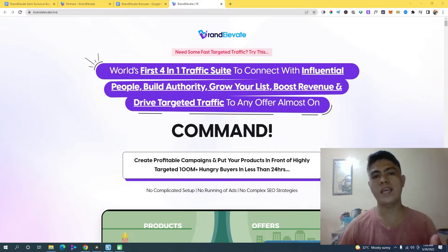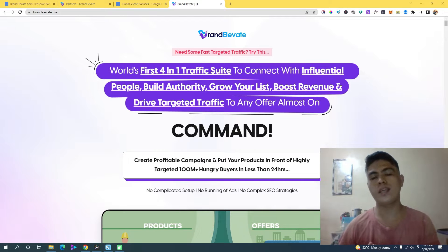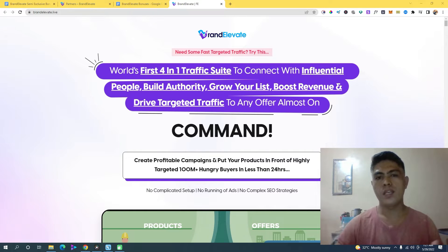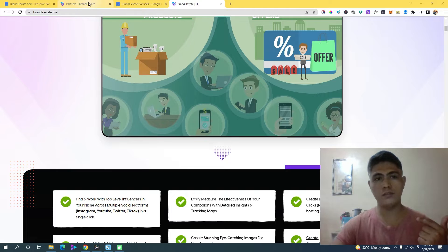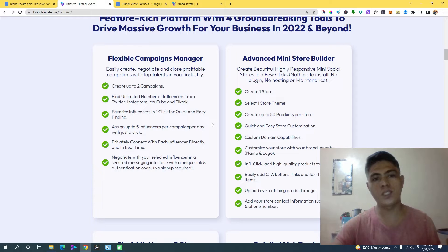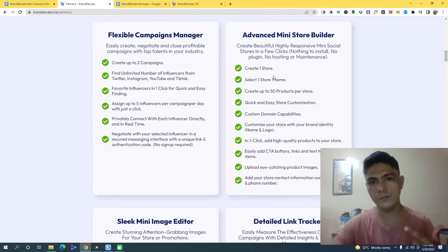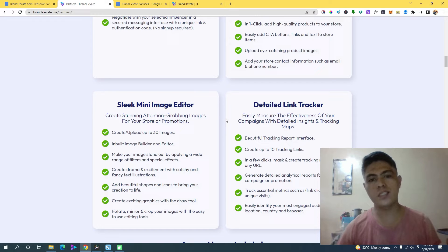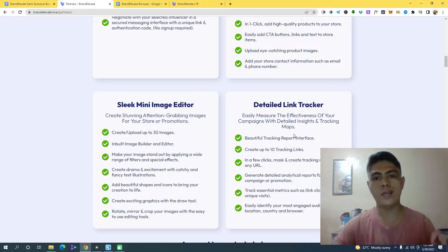The traffic you'll be getting from this system is targeted traffic, which means you can select any kind of offer for a specific influencer in any niche. You get four softwares within this application: the first is the flexible campaign manager, the second is the advanced mini store builder, the third is the slick mini image editor, and the fourth is the detailed link tracker so you can track clicks from those influencers.